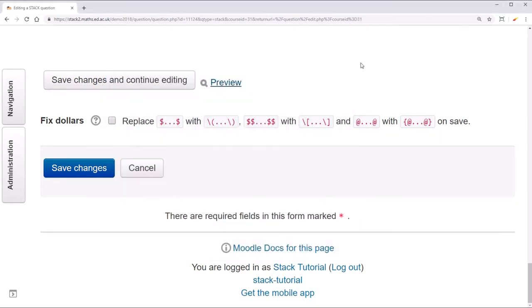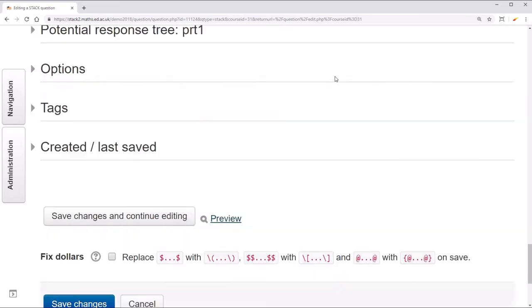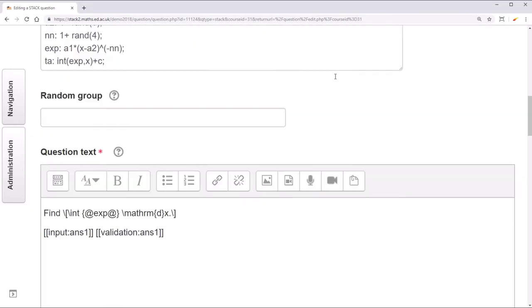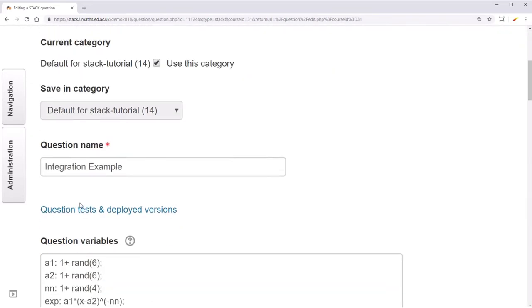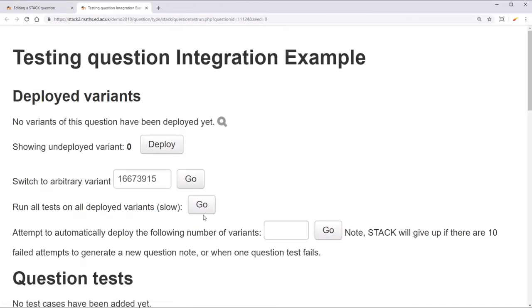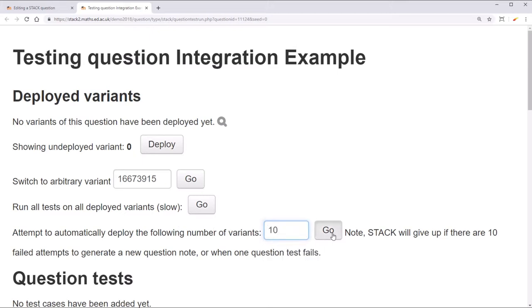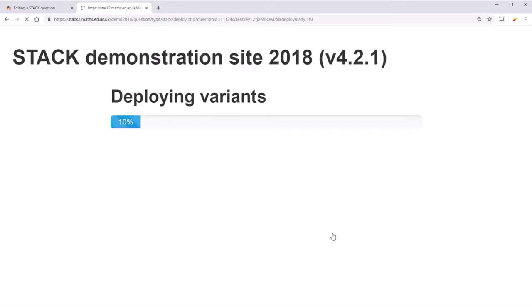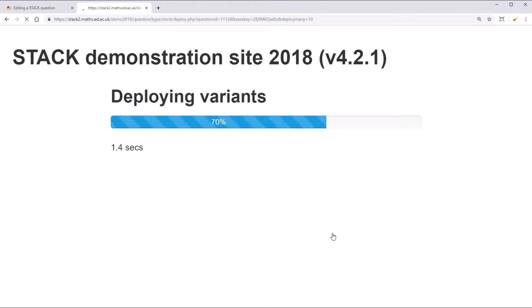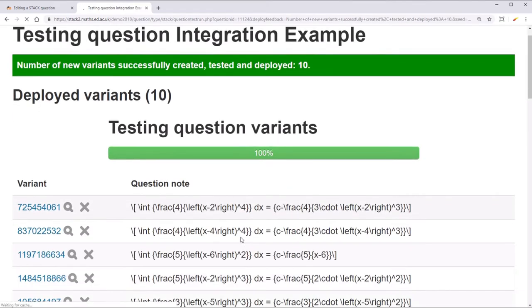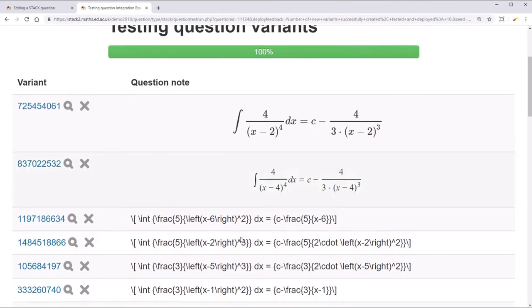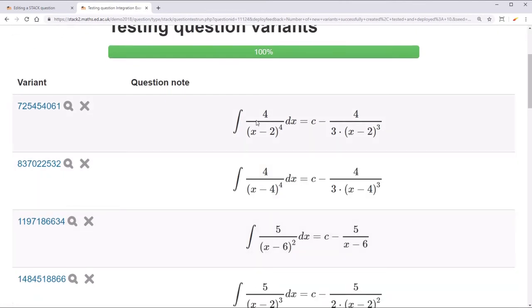To control which variants the students get to see, go to question tests and deployed variants. And then under attempt to automatically deploy the following number of variants, enter 10. STACK will then attempt to generate 10 random variants and then students will only be shown one of those 10. Here you can see all their question notes.